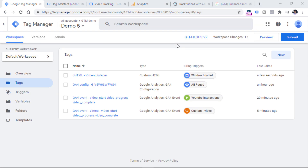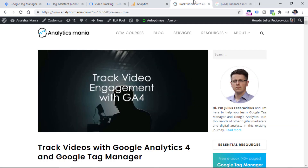And now as I promised, here are my three power tips when it comes to video tracking. If you're dealing with some other video player — not Vimeo or YouTube — feel free to take a look at my blog post that will show you various techniques for how to deal with other video players, for example a generic HTML5 video player.